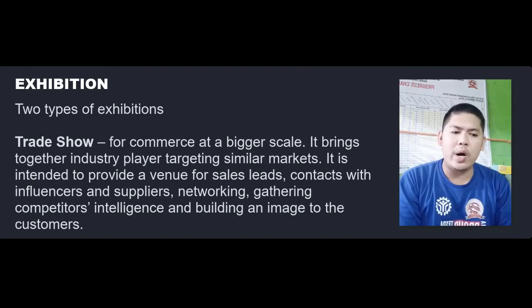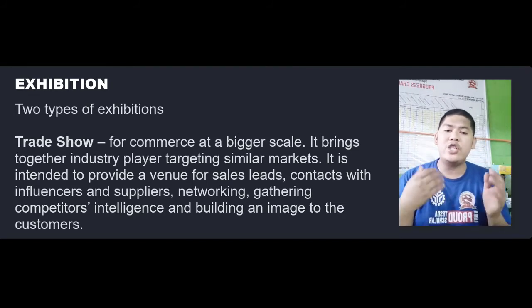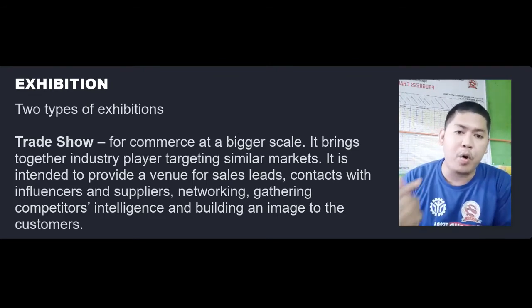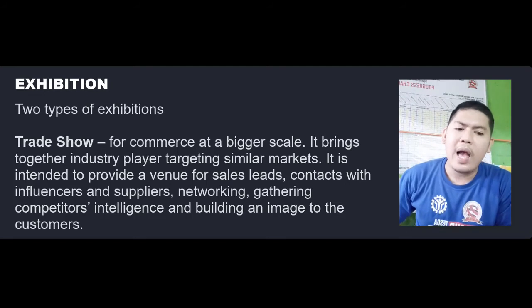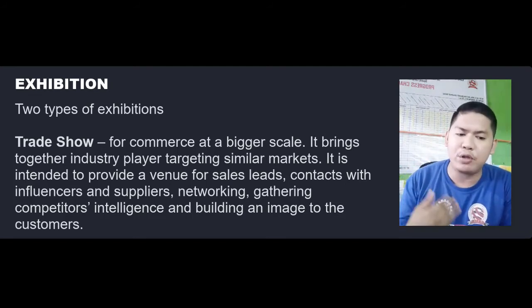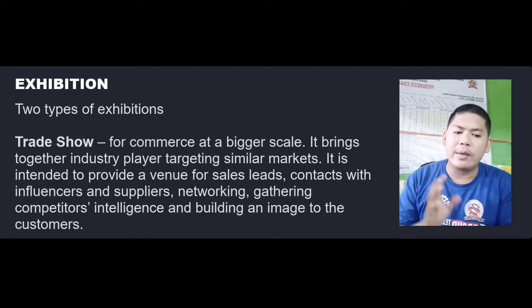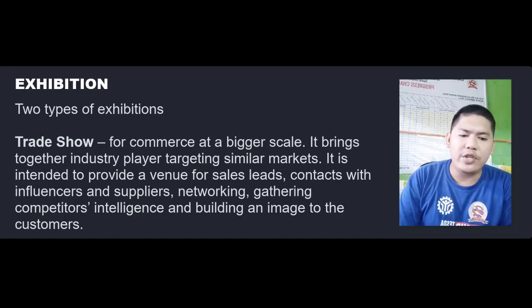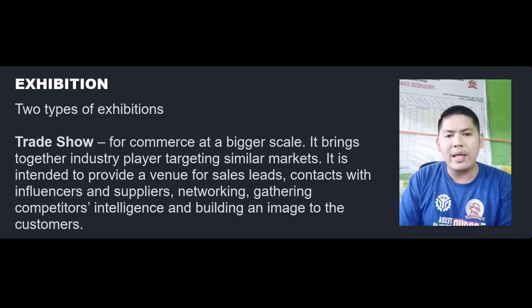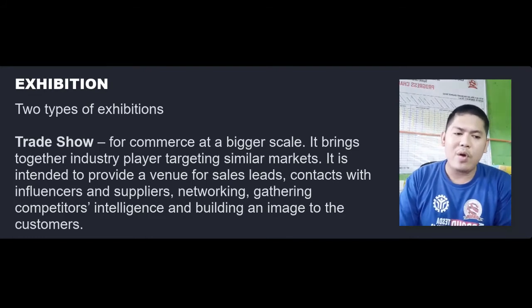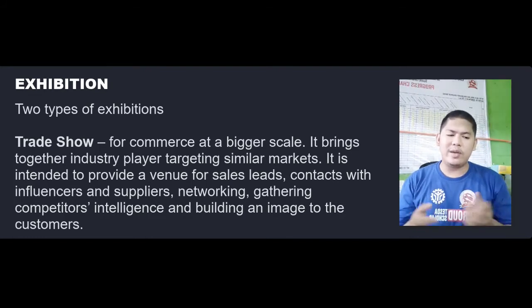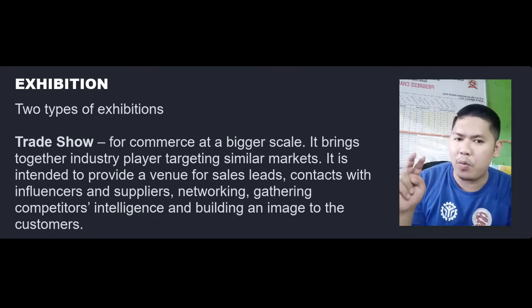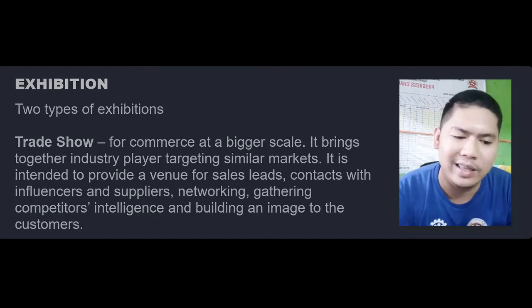In terms of exhibitions, the terms fair and trade show are sometimes used interchangeably, as are exhibition and exposition. However, an exposition is differentiated by its larger scale. It generally consists of monumental public displays of goods and services for a particular industry. The abbreviation EXPO is often used for this.